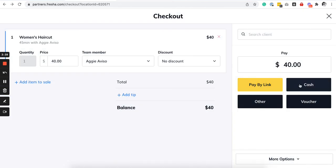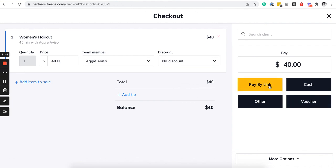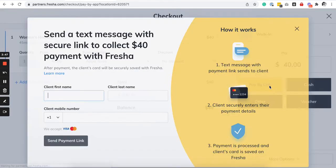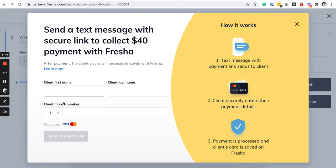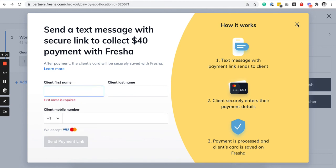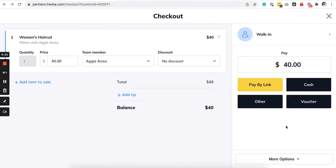And you can add it manually if they actually paid via cash, if they have a voucher, or if they want to pay via credit card, you can just generate a link and then ask for their phone number so that a text message with a payment link gets sent to their phone number and then they can pay from there.